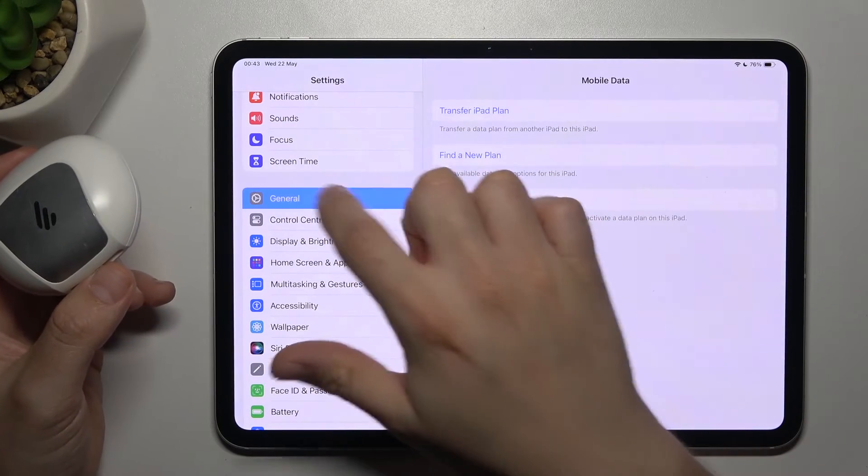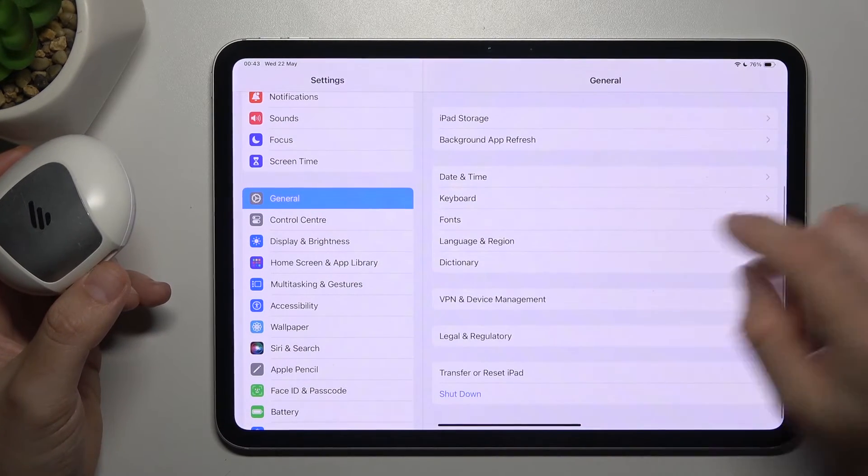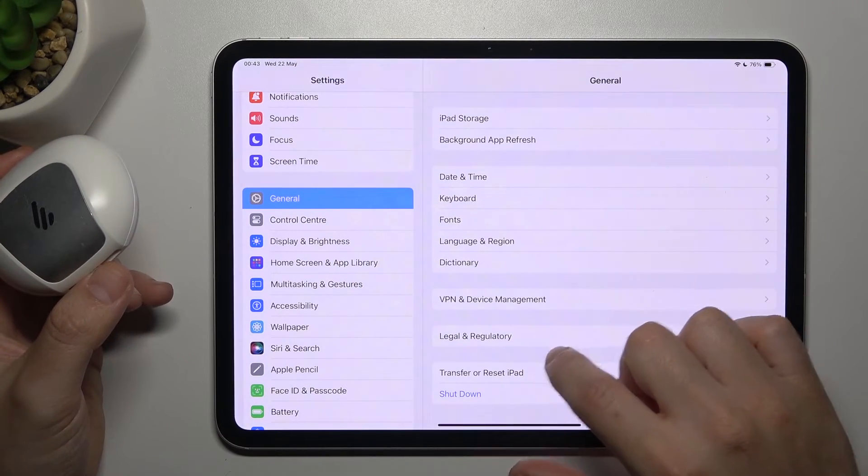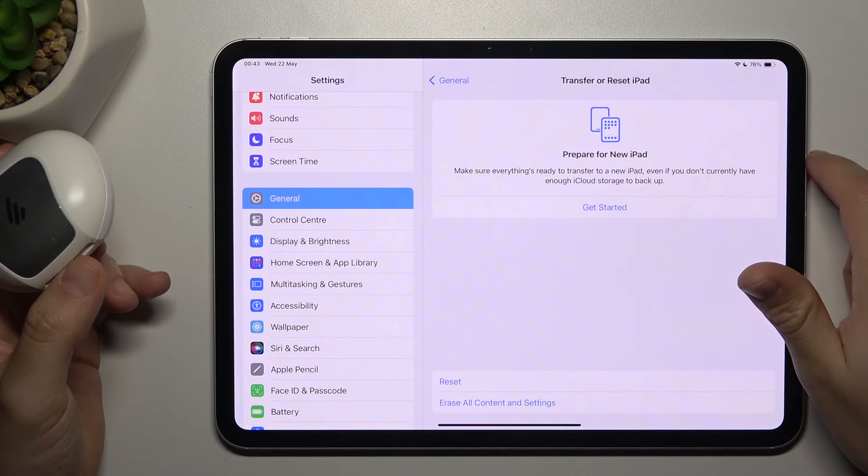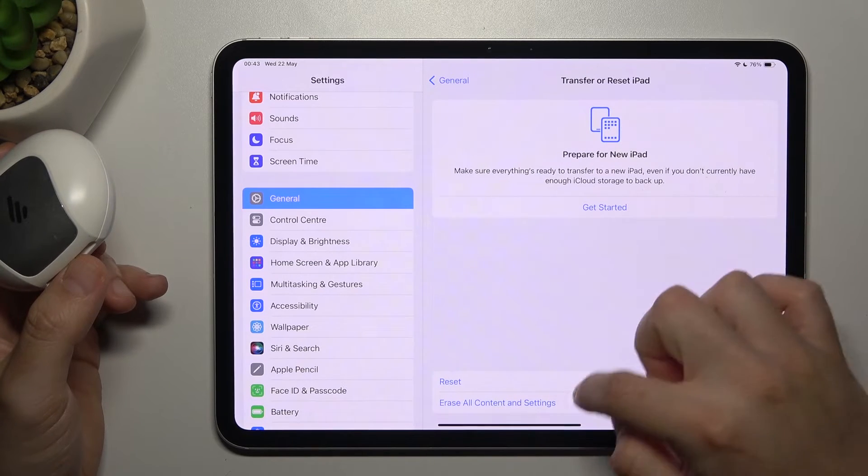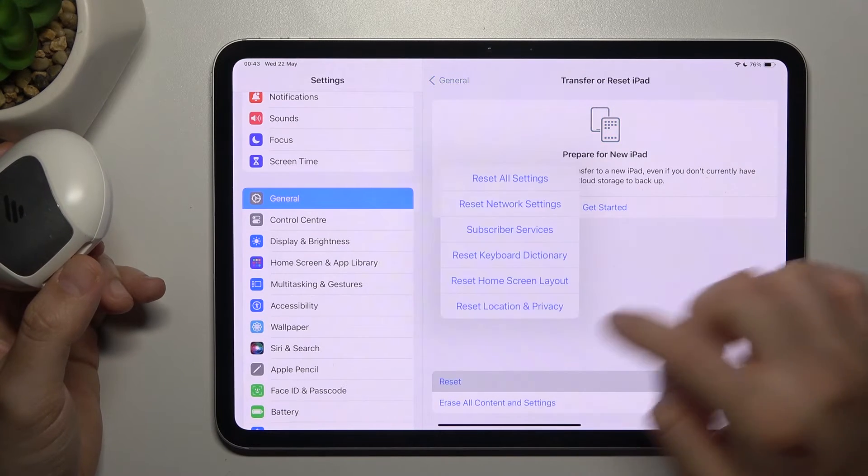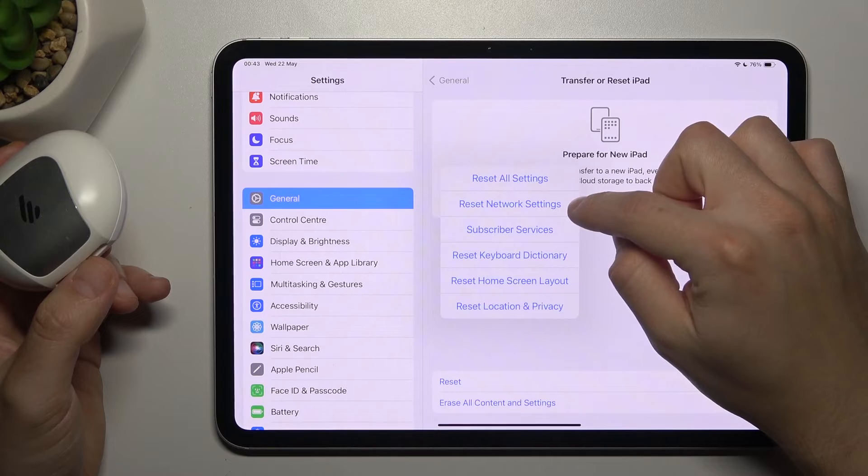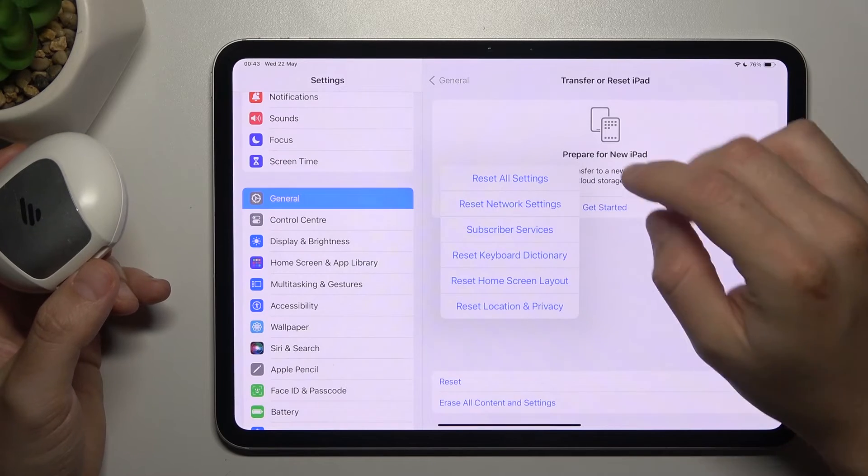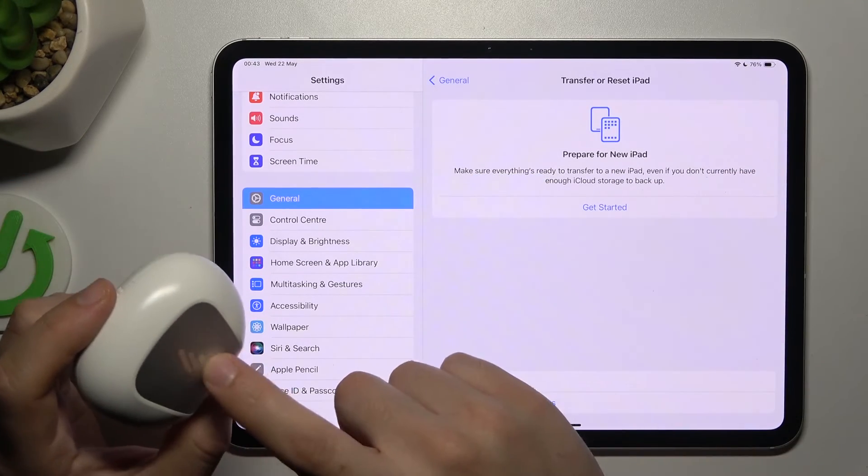Let's open Settings, then go to General, and go to Transfer or Reset iPad. Now expand the tab on Reset, and choose Reset Network Settings. Tap on it and after that look again for your device.